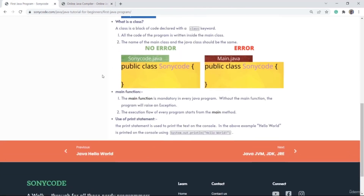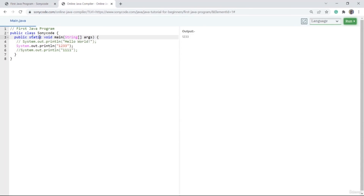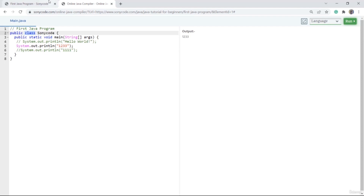Now let's see what a class is. This code is called a class because it is declared with the class keyword. Suppose if I remove this class keyword, then you can't call this code a class. Now let's have a look at some of the properties of the class.